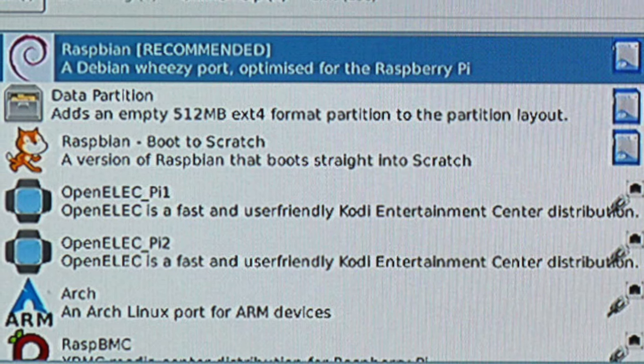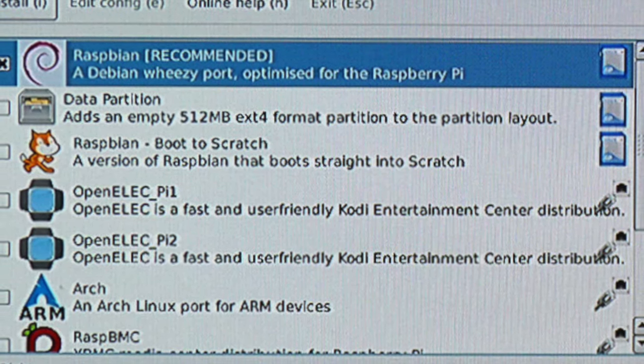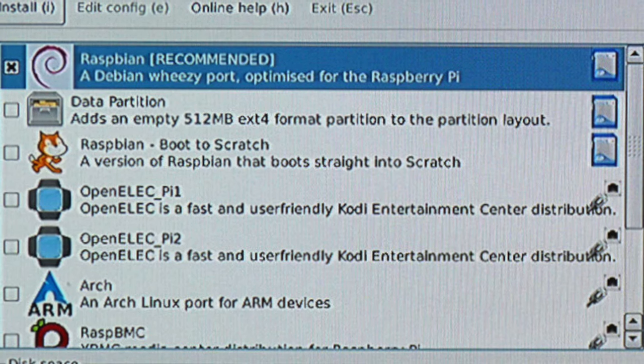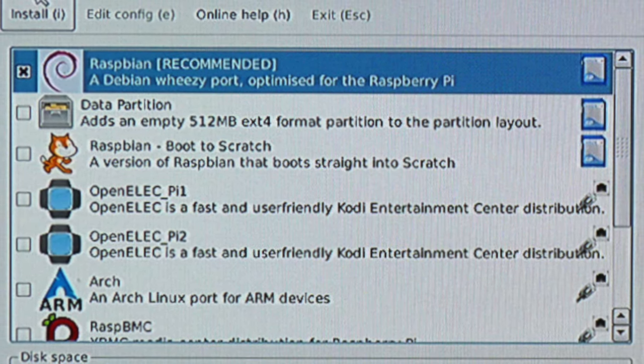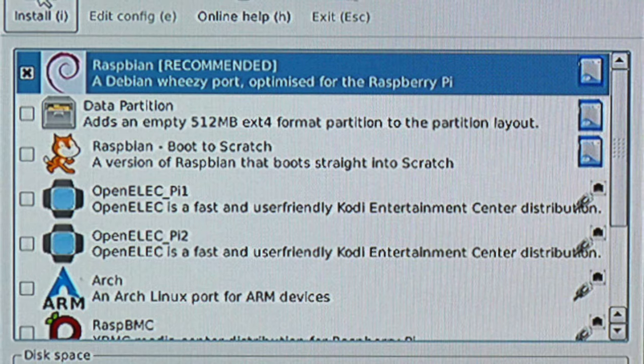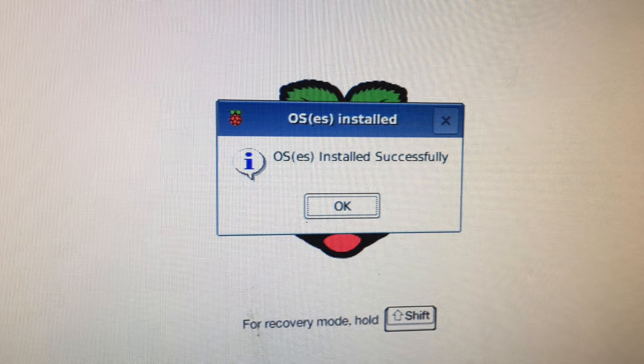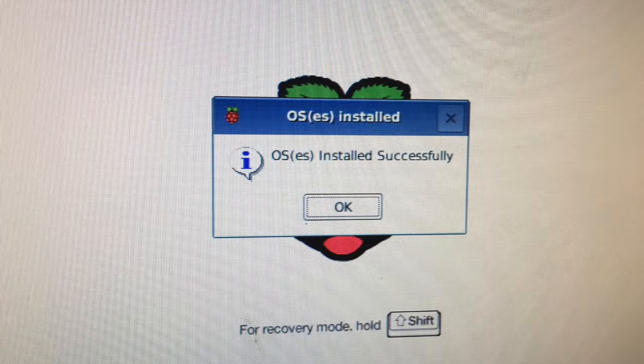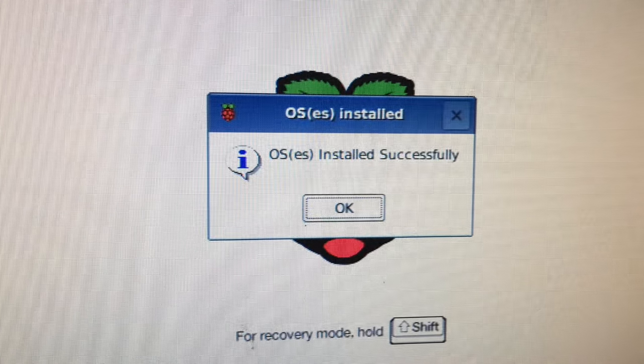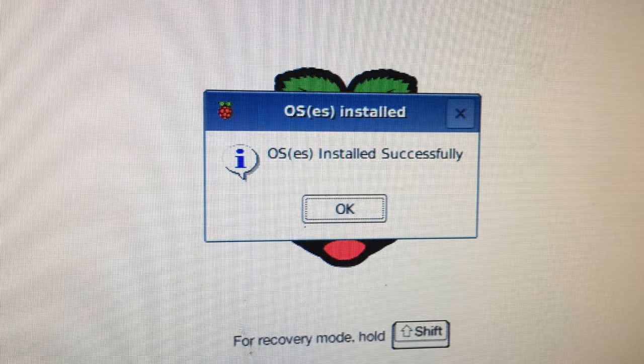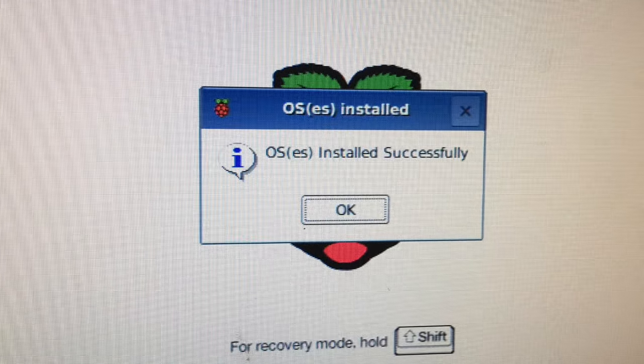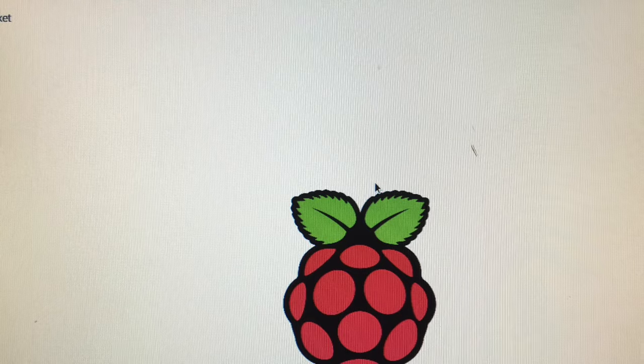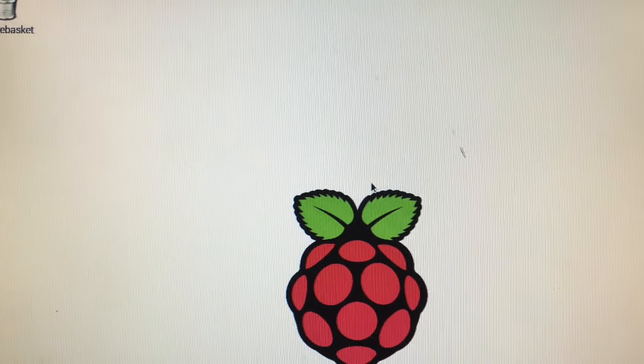Then when you put that in the Raspberry Pi, you're going to come up to a screen that looks just like this or similar and you're going to select Raspbian and then click Install. Takes a little while to install but once it does, you'll get a screen that looks like this that says OS is installed successfully. You hit OK and you're going to reboot. It'll probably just reboot for you, I believe, and then it'll boot right into the Raspberry Pi, the Raspbian operating system.